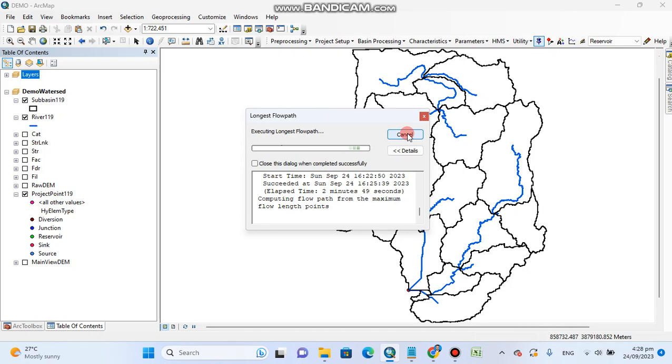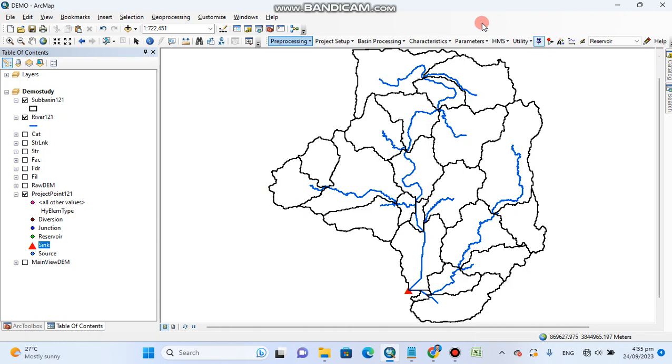It's taking too much time and I will cancel it because we don't need it. I have cancelled the longest path because it's not calculated and also we don't need it.